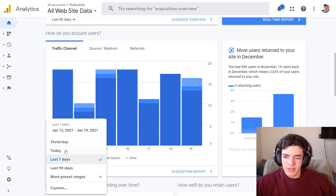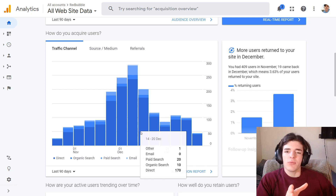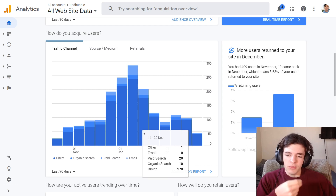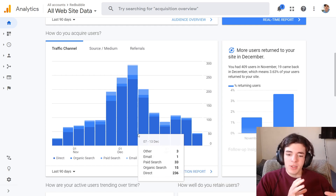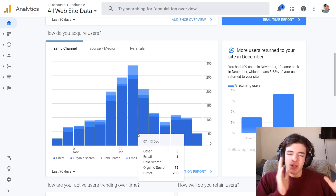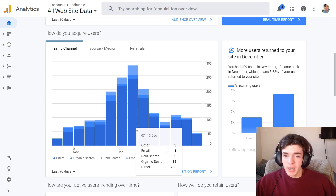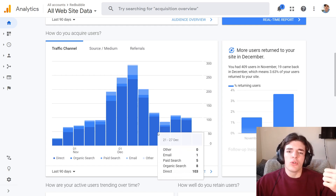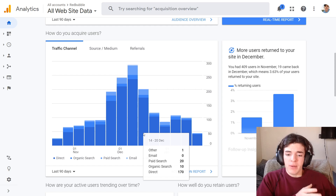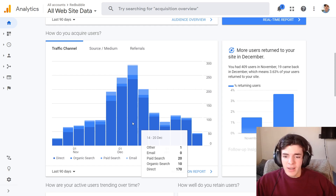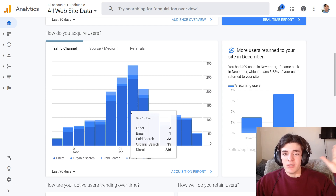Going back to the last 90 days, you can see whether people searched directly on Redbubble — that's direct traffic — or searched on Redbubble to find your listings. Most of my traffic is direct, meaning people are searching on Redbubble. However, there's also a lot of paid search, which means Redbubble is retargeting people who've already seen my listings, putting ads in front of them to get them back to Redbubble to buy.